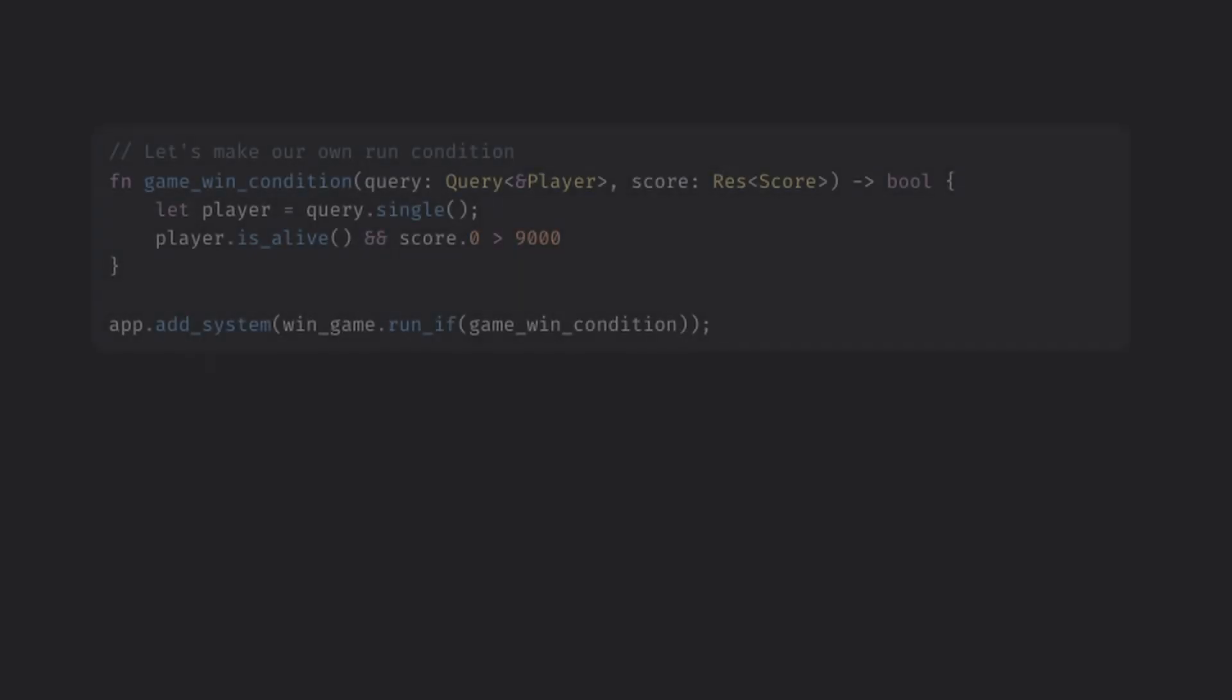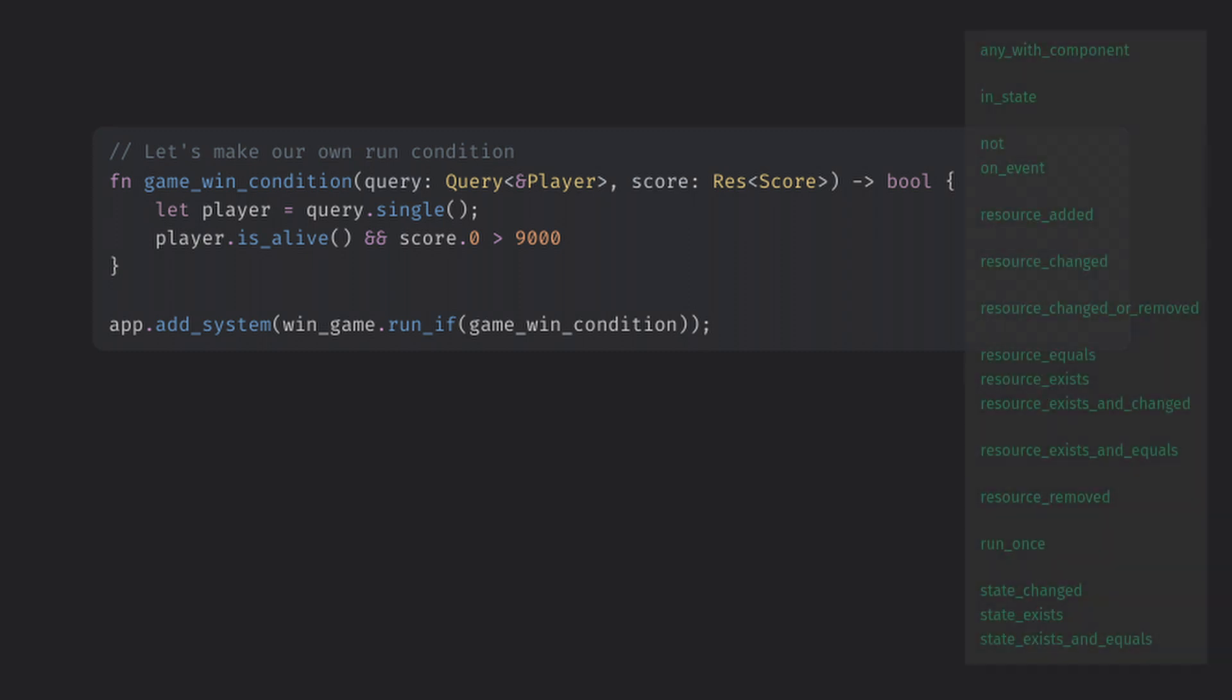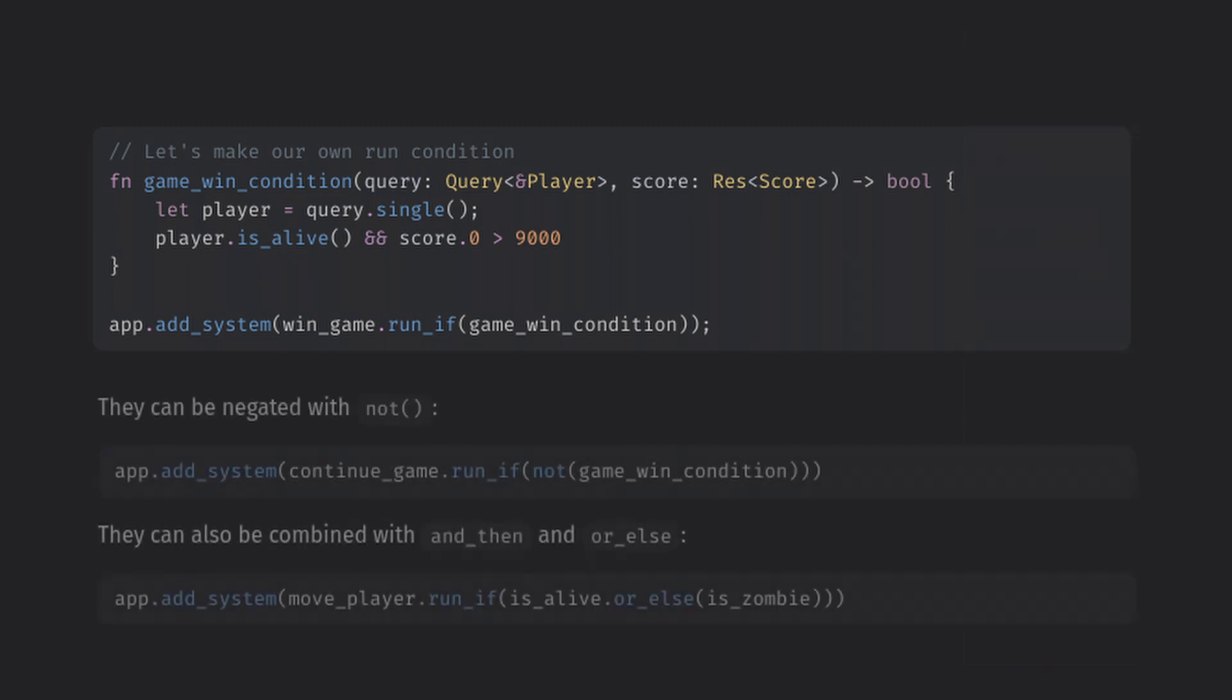Basically there's another modifier for systems to control when they should run, called runif. Here you can pass any system that returns a bool. These conditions can query the world and are pretty similar to systems. Bevy even has a new collection of built-in conditions that you can use and look at the source code of to learn how to create your own. These are very flexible and can even be chained together with some common functional operations.